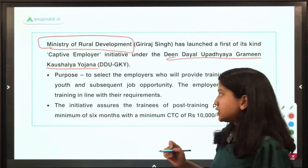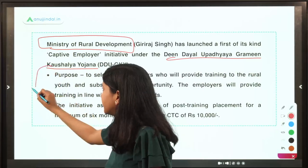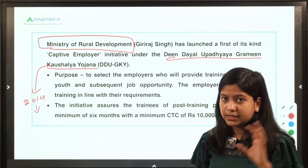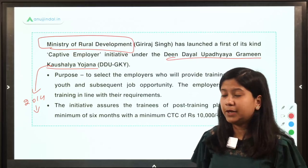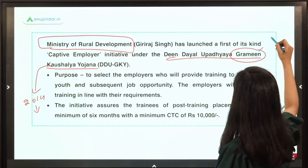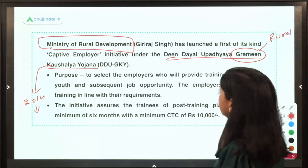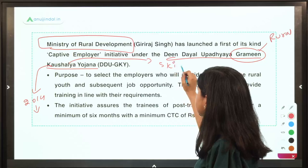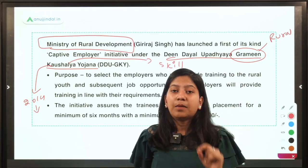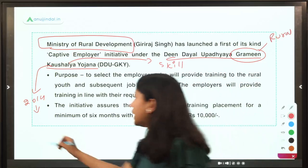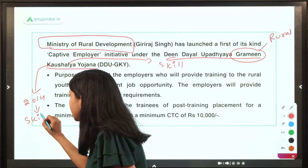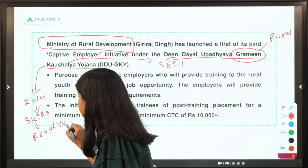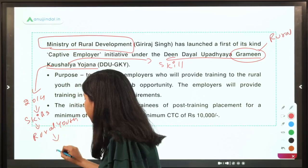What is this scheme all about? This scheme was launched in 2014. As the name indicates: grameen means rural, kaushalya means skill. So this Deen Dayal Upadhyay Gramin Kaushalya Yojana aims to provide skills to rural youth so that they become employable.